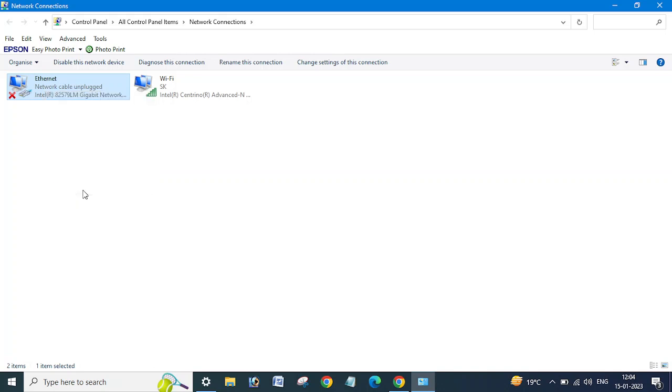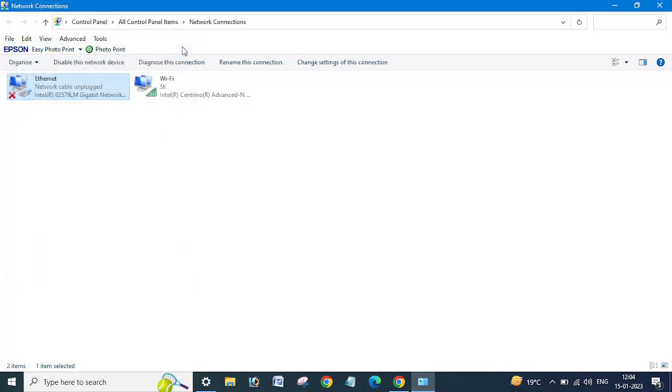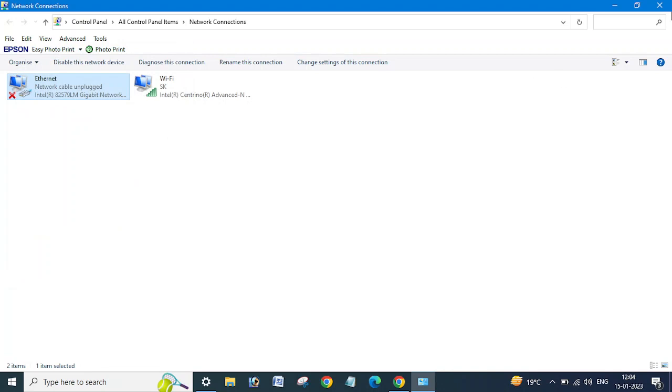Before going ahead, I want to show you one more option. If you want to open this window with another method...